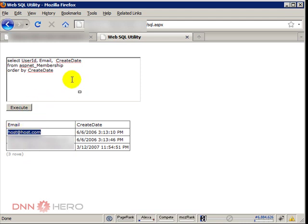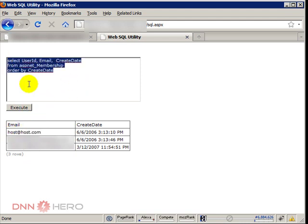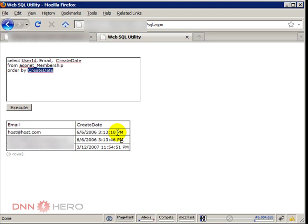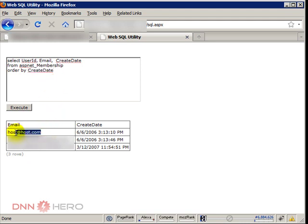So the select is just to find out which email address is being used by the host account, which is the first one. I'm ordering by created date just because the host account is usually the oldest account in the database, so usually it will be the top one. So this is the first script that I run just to find out the email address.